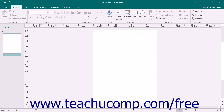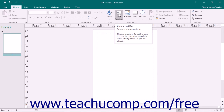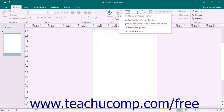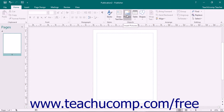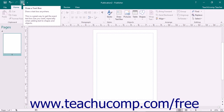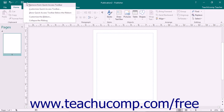You can easily add buttons to this toolbar for the functions you use most. One way to add a button is to right-click the command button within the ribbon that you want to add, and then choose the Add to Quick Access Toolbar command from the pop-up menu. You can remove a button by right-clicking it within the Quick Access Toolbar and choosing the Remove from Quick Access Toolbar command.